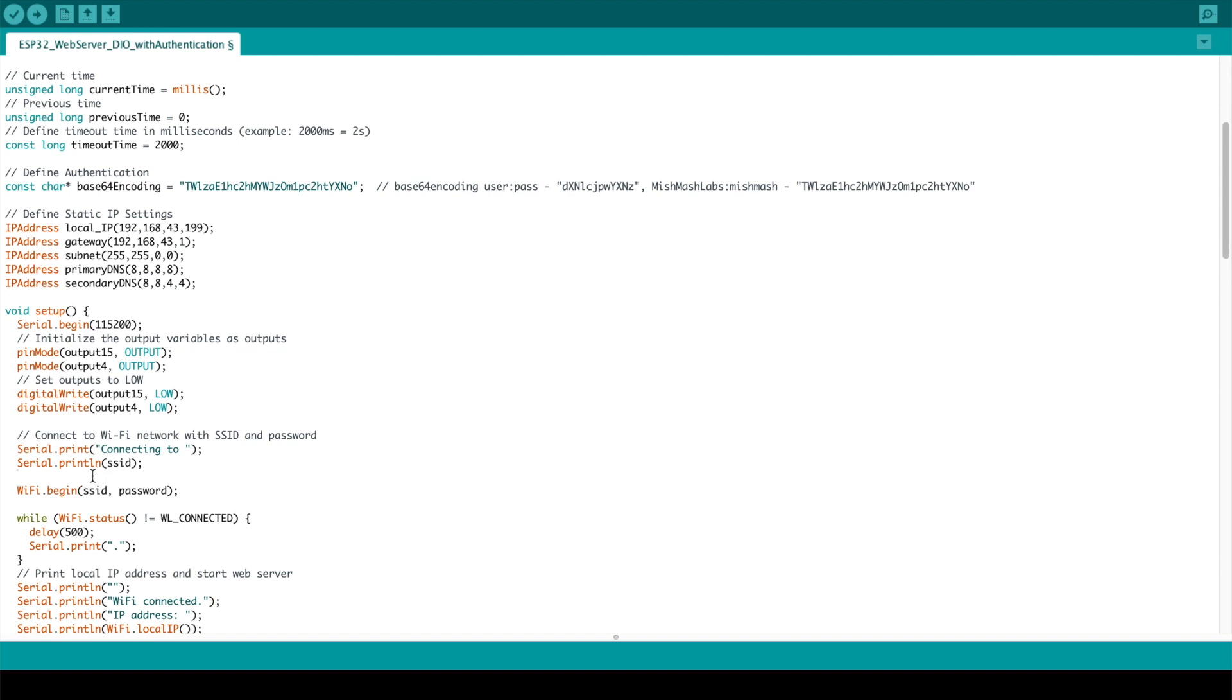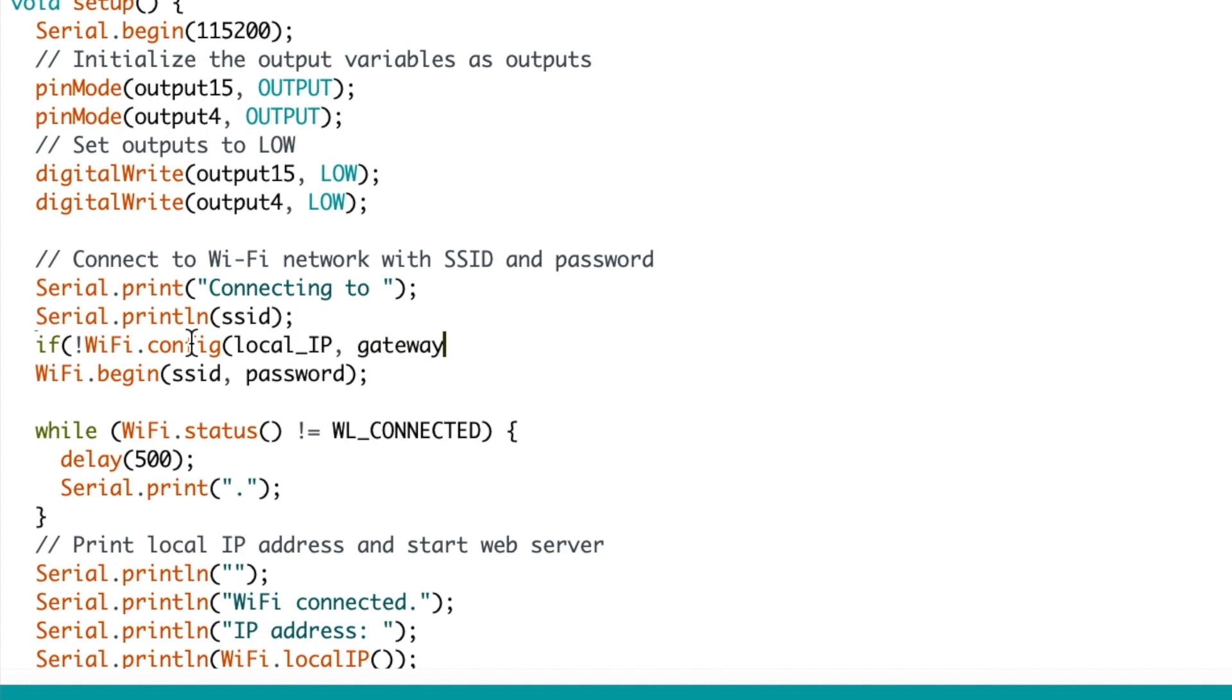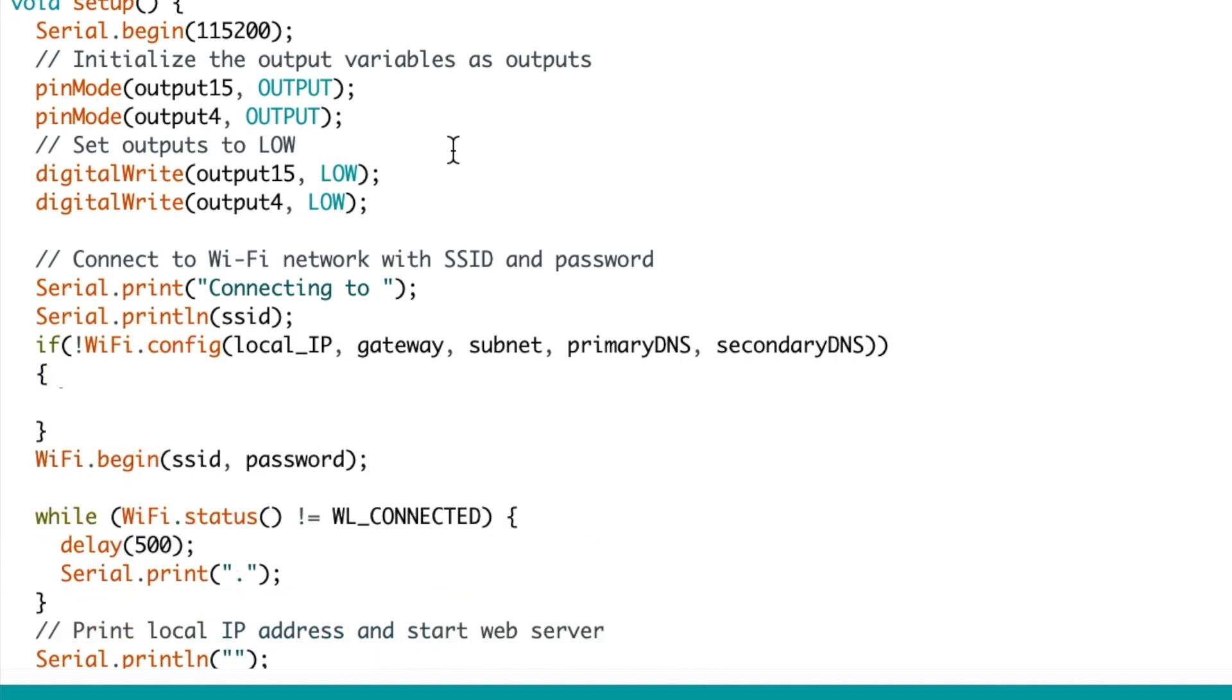Once that's done I'm going to scroll down to the setup loop just before the Wi-Fi begin function. I'm just going to put in some error handling here so if not Wi-Fi.config I'm going to pass through the variables I defined: the local IP, the gateway, the subnet and both the primary DNS and the secondary DNS. So if the config settings don't match what I passed through then I'm going to serial print STA failed to configure.